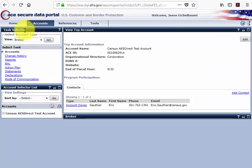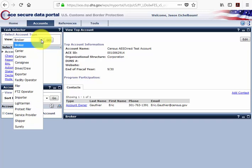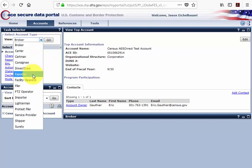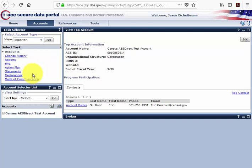On the task selector, it's asking us to select an account type. If you click on this small arrow, you'll receive a drop-down window with multiple options. Since ACE is the single window for the trade community, you'll notice options for broker, exporter, importer, and so forth. But today we are exporters, so we'll select Exporter and click Go.